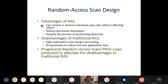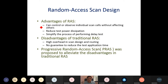The advantage of full scan architecture is that it does not require sequential ATPG to generate a test pattern. Combinational ATPG can work for a full scan design. But the disadvantage of full scan architecture is area overhead due to converting all the storage elements into a scannable flip-flop or scan cell.